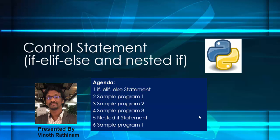Hello everyone, welcome to Vinod Rathinam tutorials. In this video we are going to learn about if-elif-else and nested if statement.